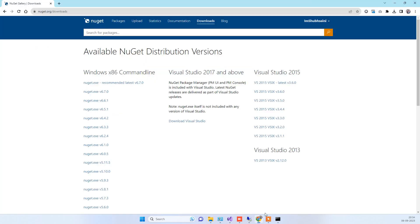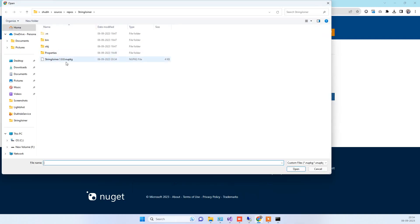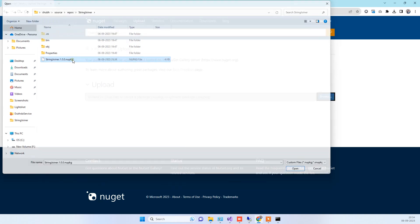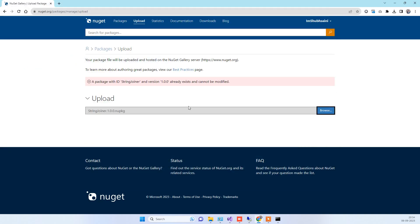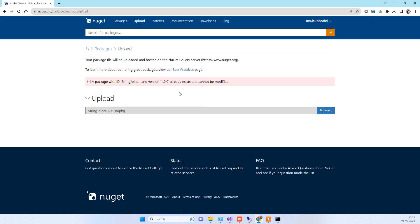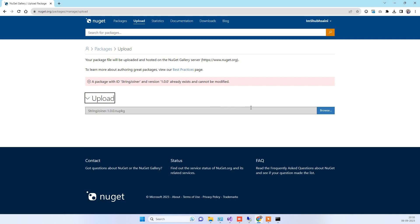Now take this file, go to your nuget.org account, log in, and go to Upload. In the upload section, browse for that file — you will see the file version listed, select it and it will upload. Because I have already added this package it is showing me an error, but for you it will work. After upload it will show you a Save option.